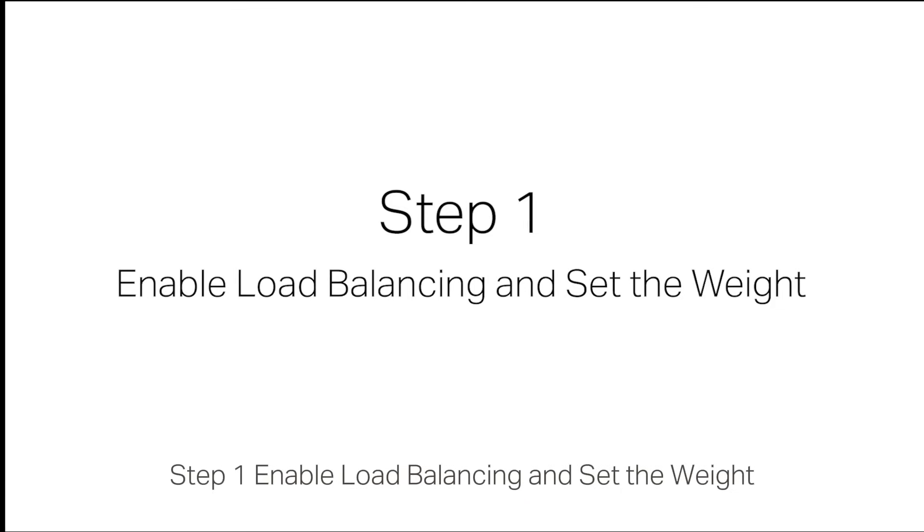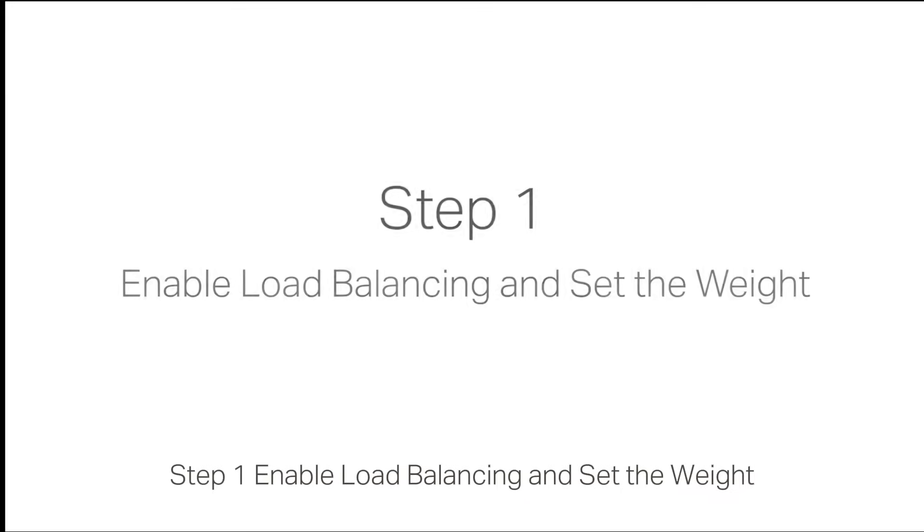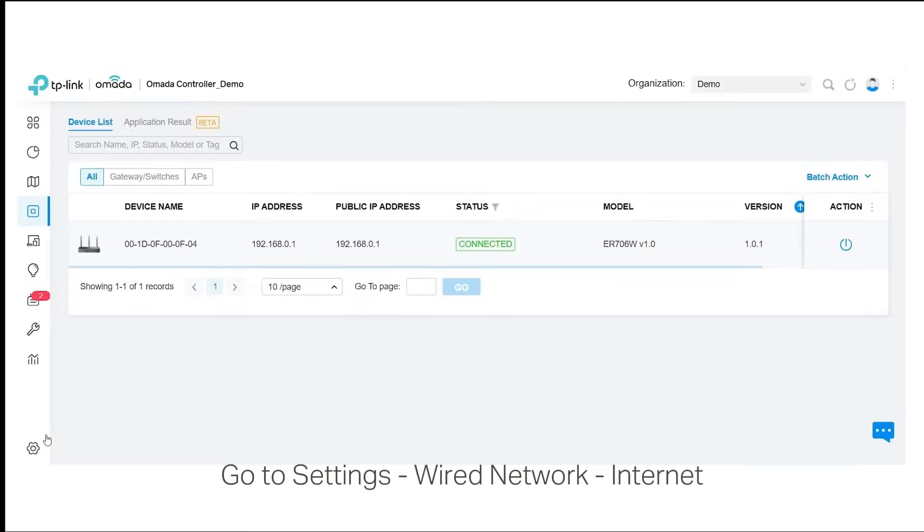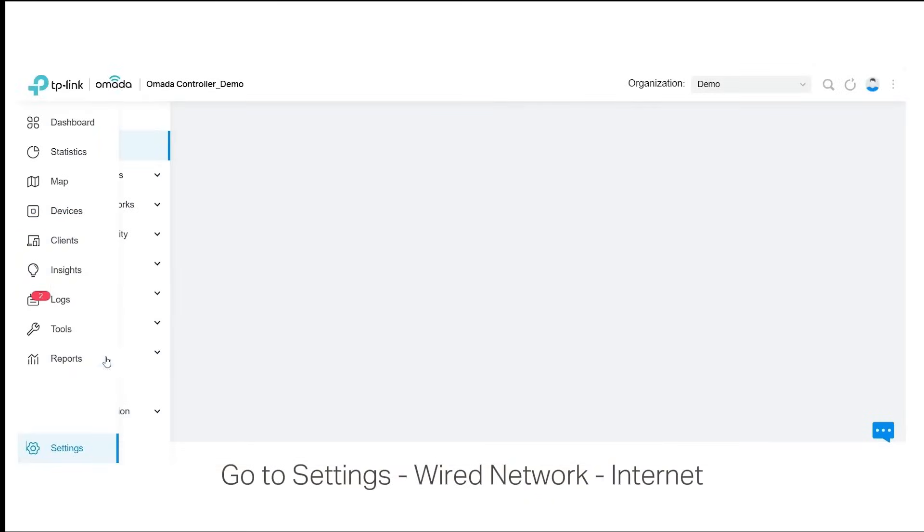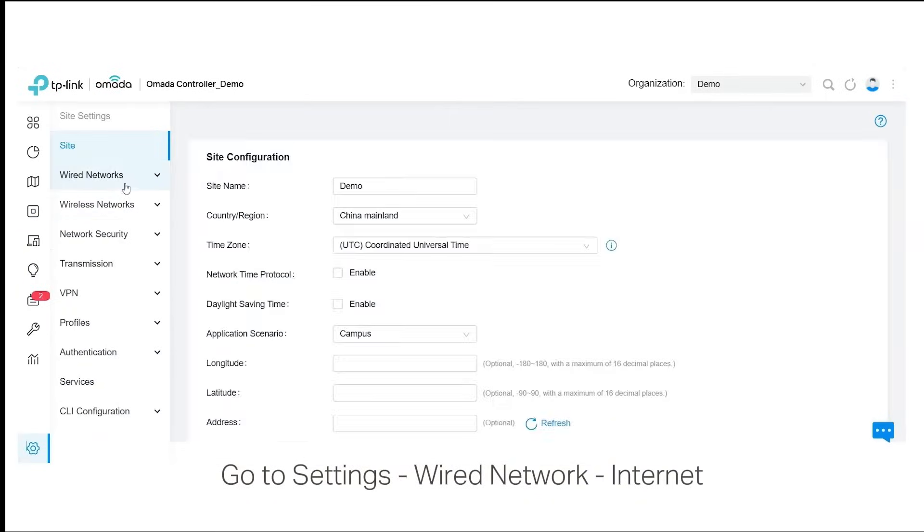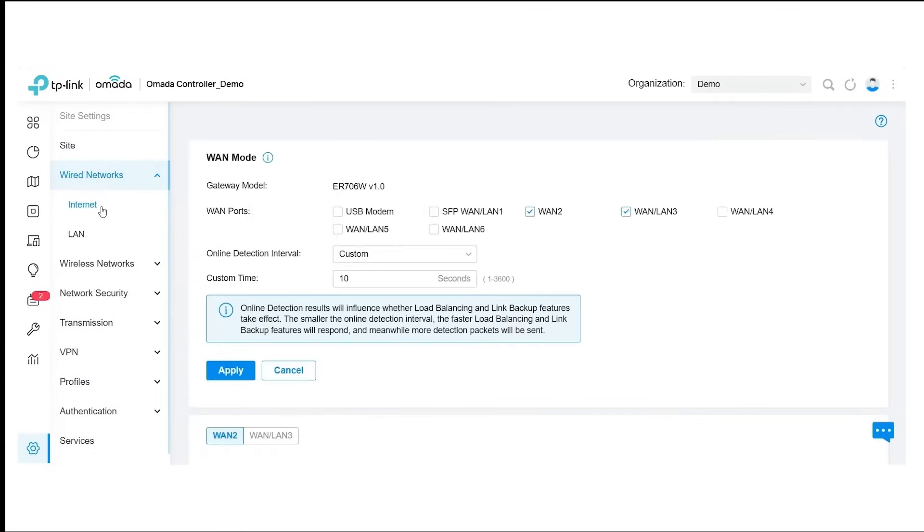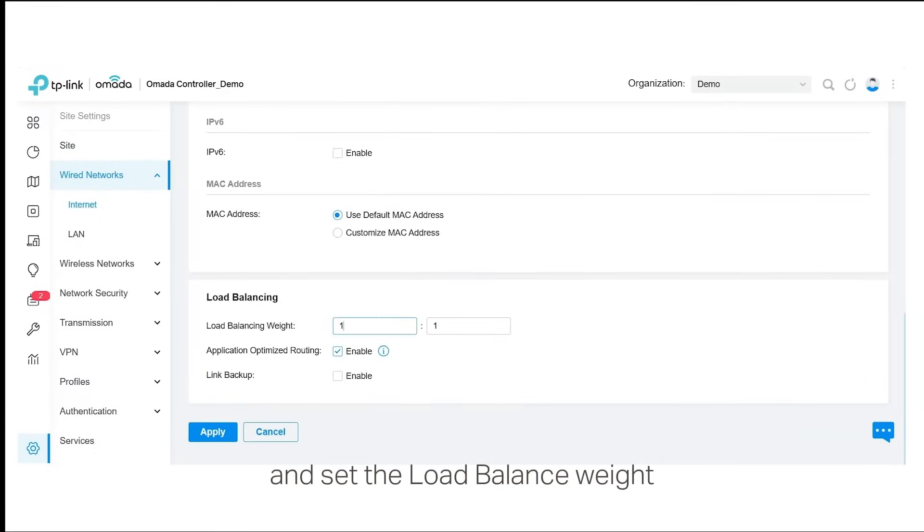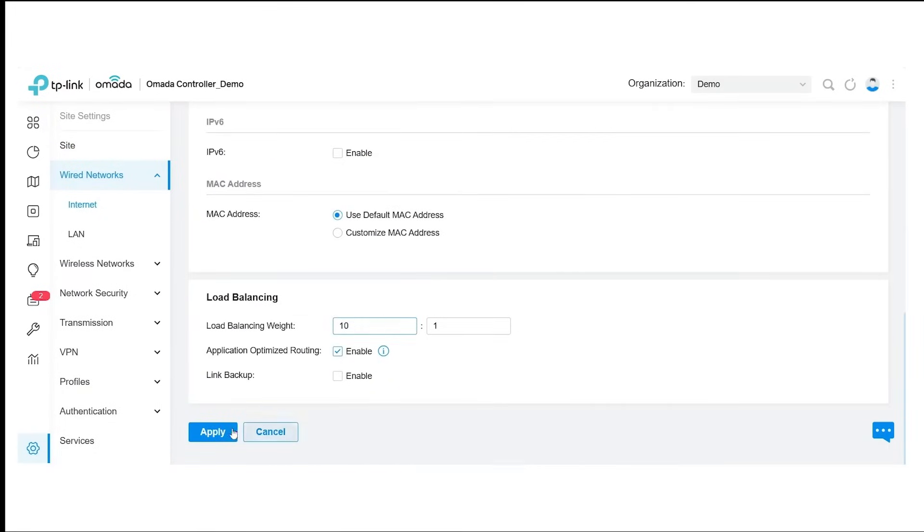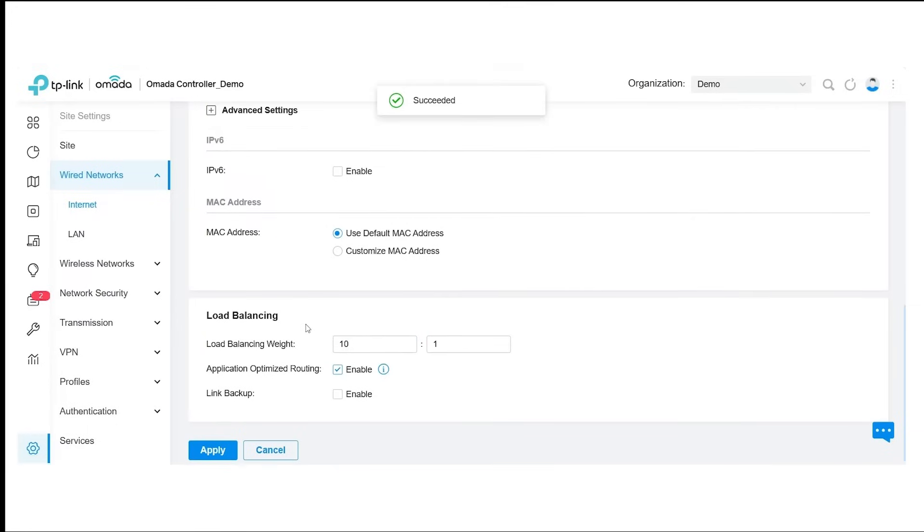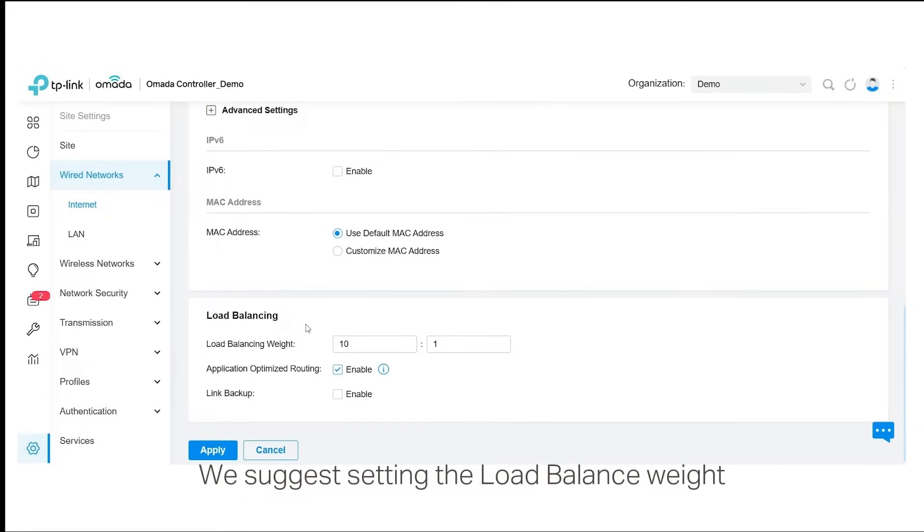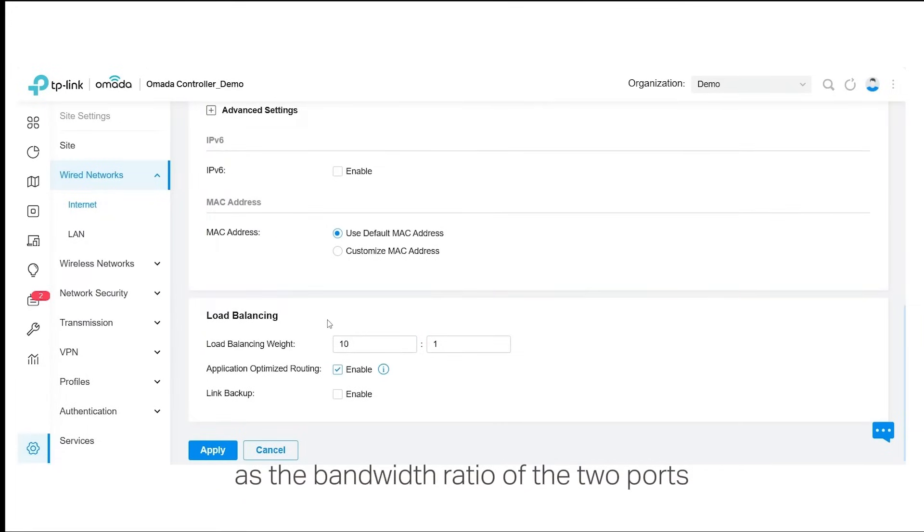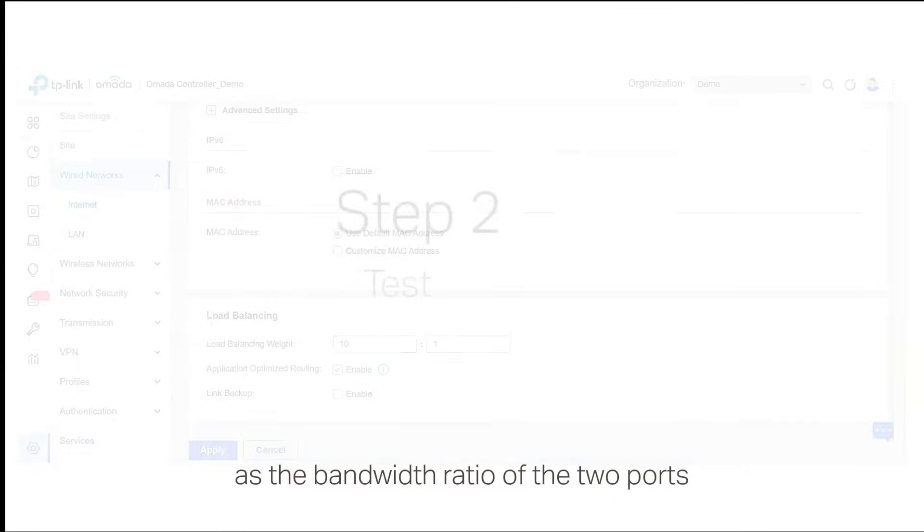Step 1: Enable load balancing and set the weight. Go to Settings, Wired Network, Internet. Find the load balancing module and set the load balance weight, for example, 10 to 1. We suggest setting the load balance weight as a bandwidth ratio of the two ports.